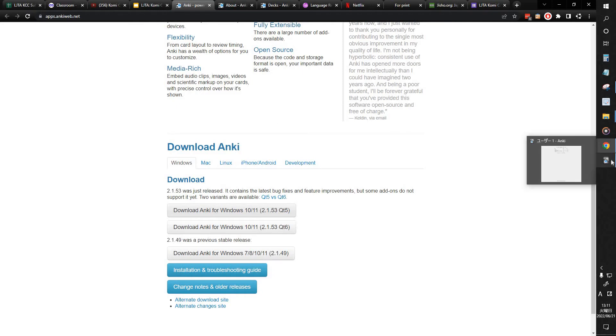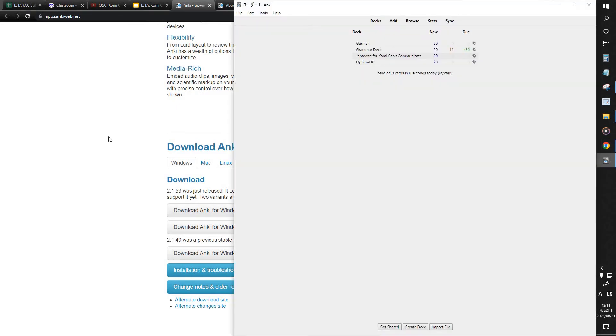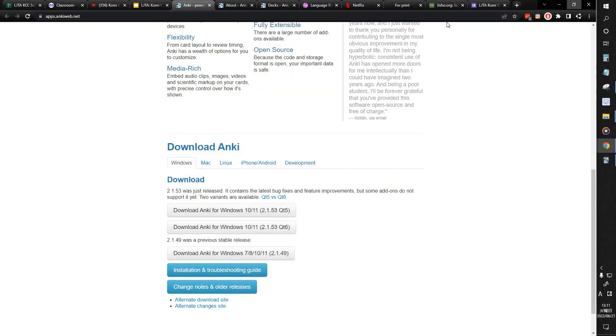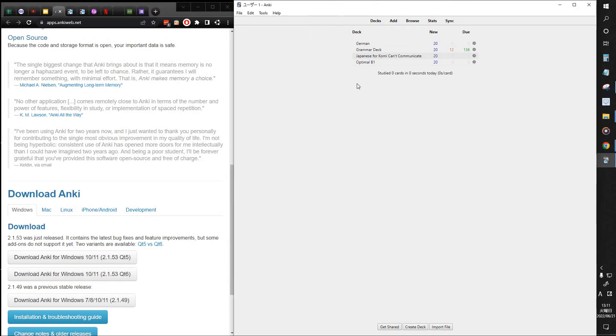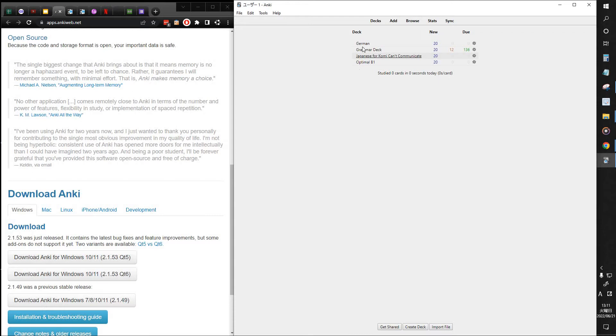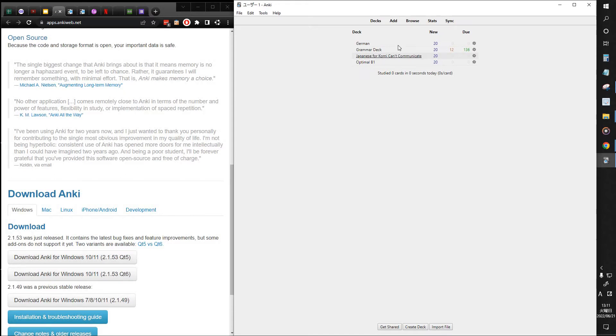Once you've got it installed, you'll want to open it. And when you open it, it'll look like this. Let me downsize this a little bit. It'll look like this, not just like this because I've got a few decks in here. These are not my only decks, by the way. I have more than one Anki account, and so this is just one that I started using for other purposes.